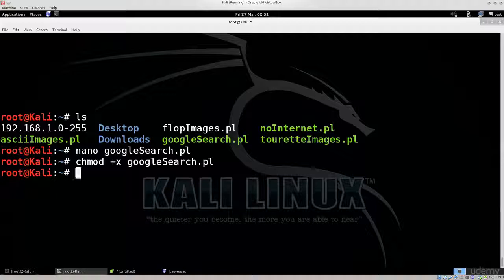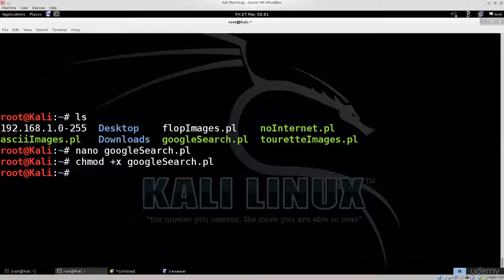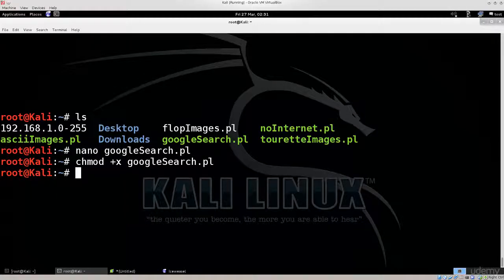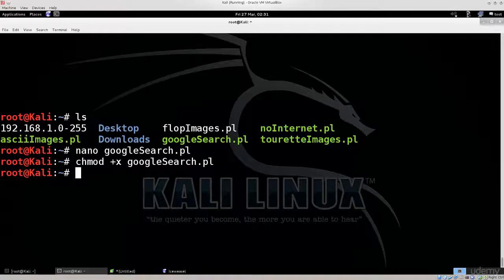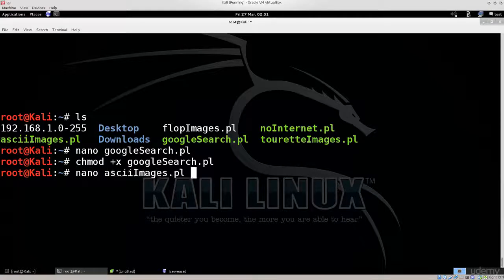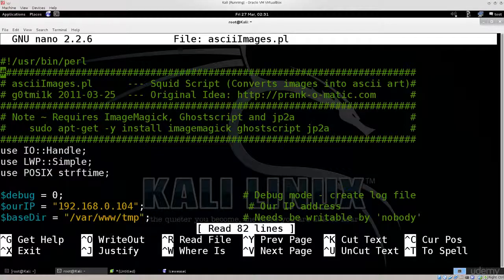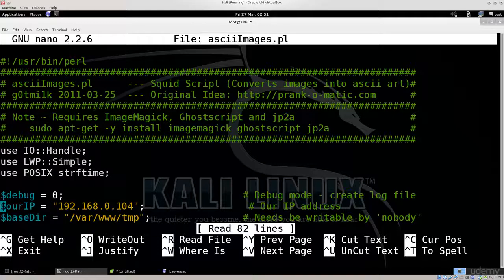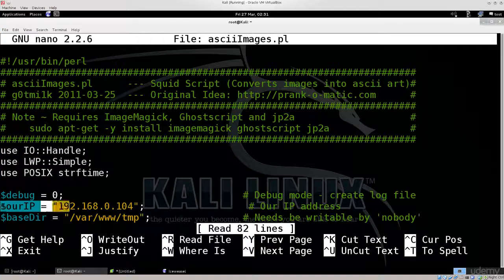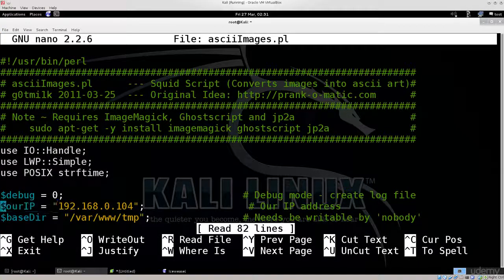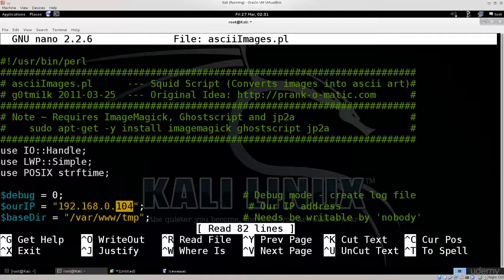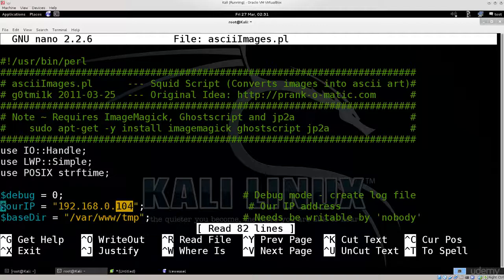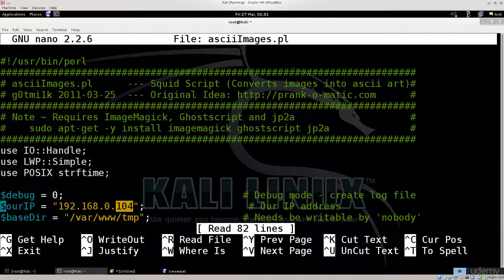With some of these other scripts, you do need to make certain modifications. You need to go into the script and change a thing or two depending on the script. Let's take ASCII images, nano ASCII images. You see here it says dollar sign our IP, the default one here is 33, but you need to change it to whatever the LAN IP address of your computer is.